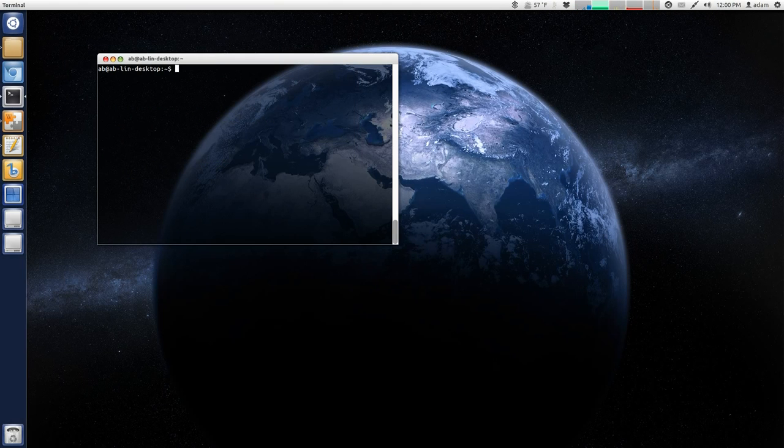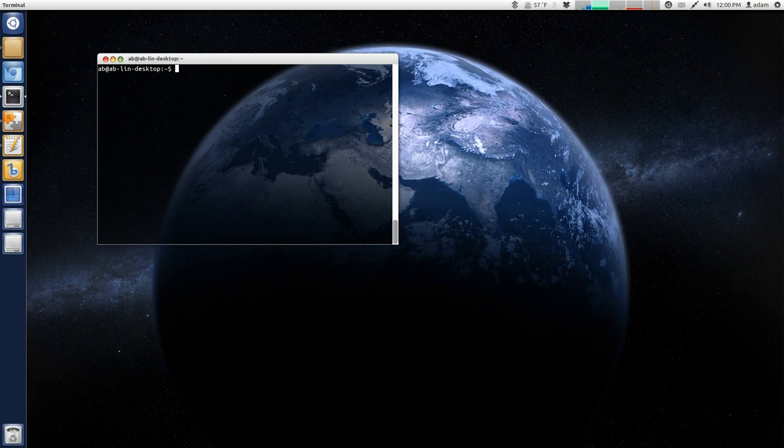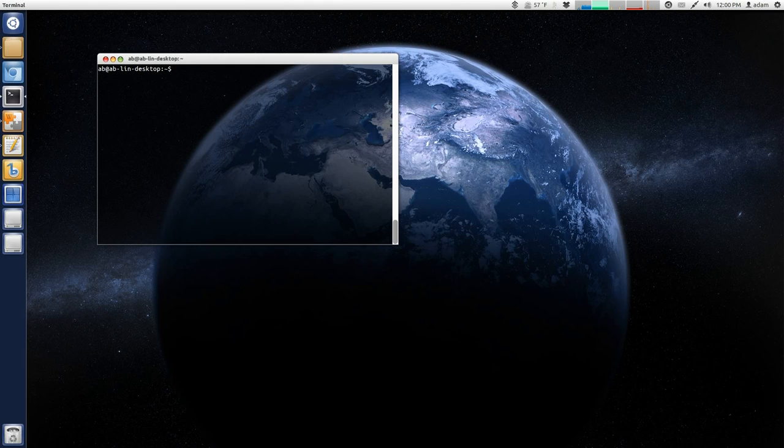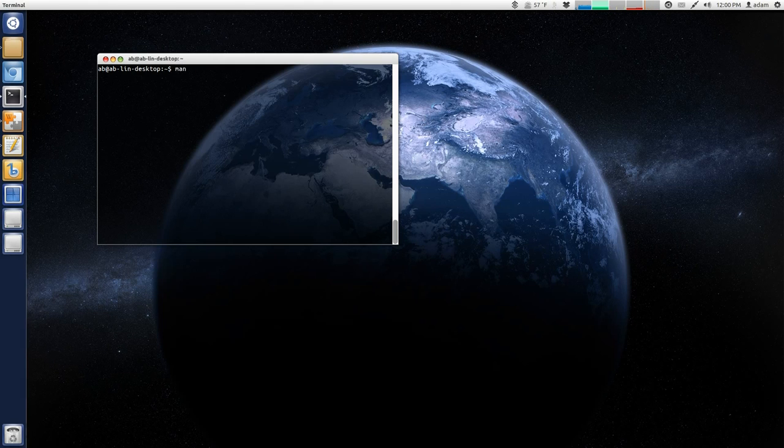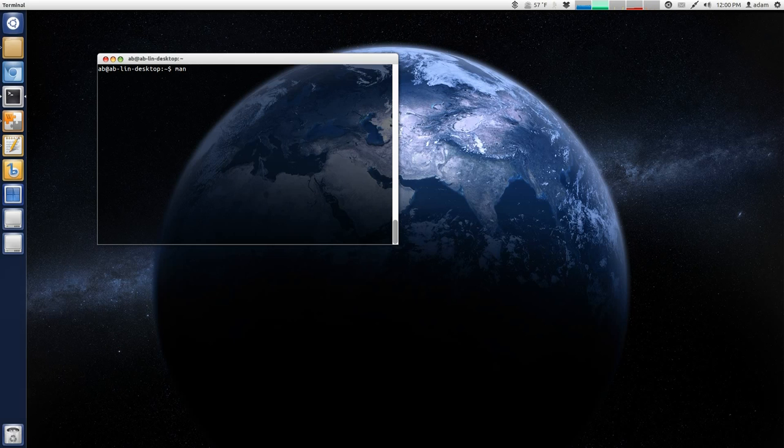Okay, so now I'm going to talk a little bit more about the man command, or manual command. Basically, every application has a manual associated with it. So, all you have to do is start with the base command, which is, in this case, man, and then whatever application you're looking for. So, let's try Firefox.